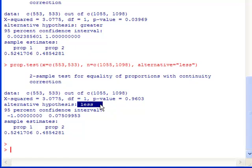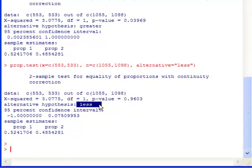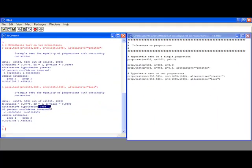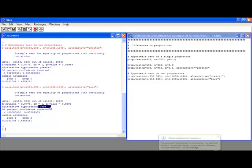Alright, so this shows you how to do inferences on proportions and specifically test on proportions and differences in proportions. If you have any questions, please ask or watch the next video. Thank you.